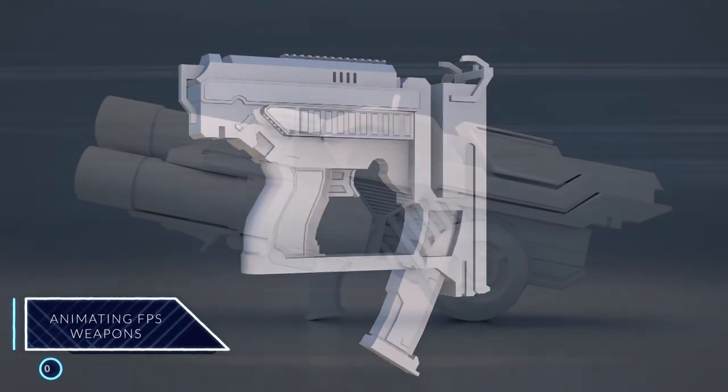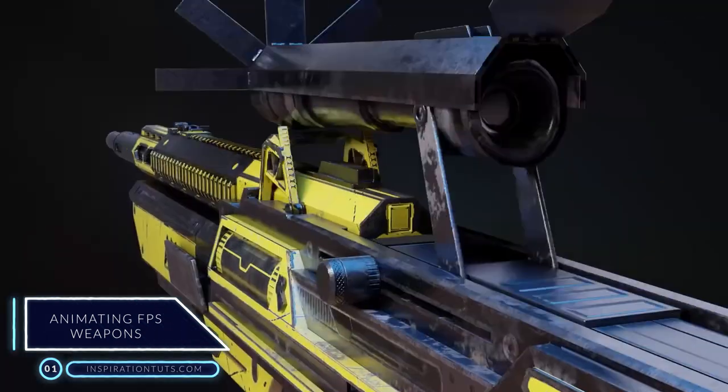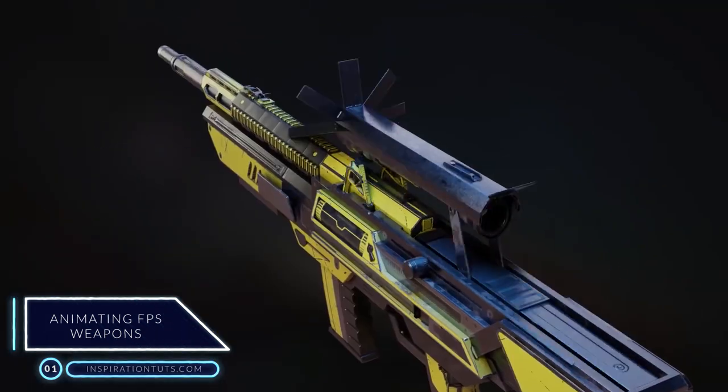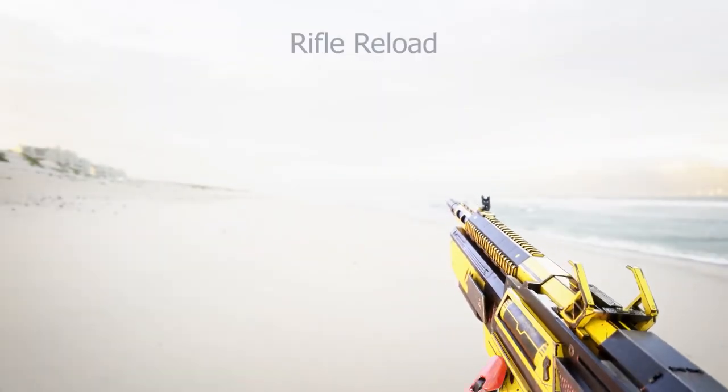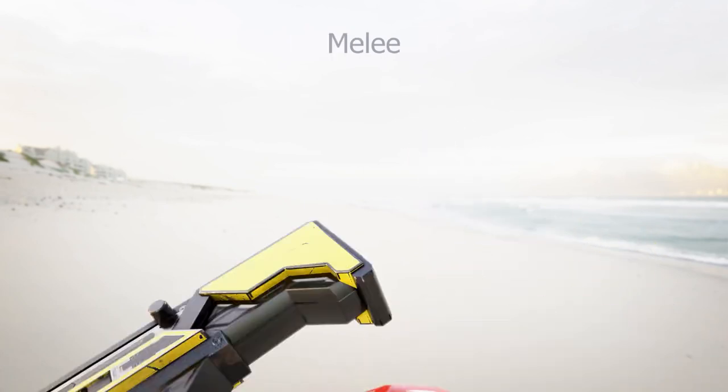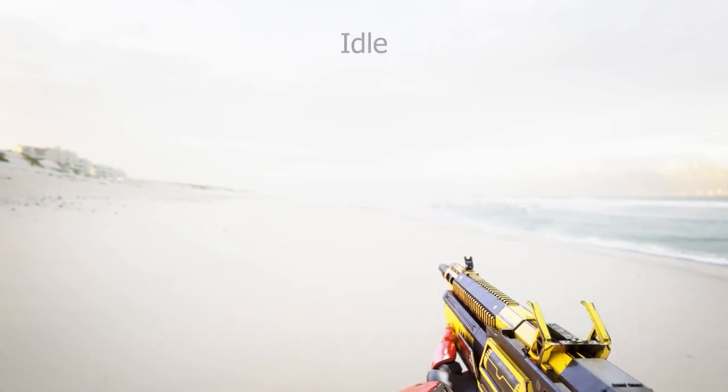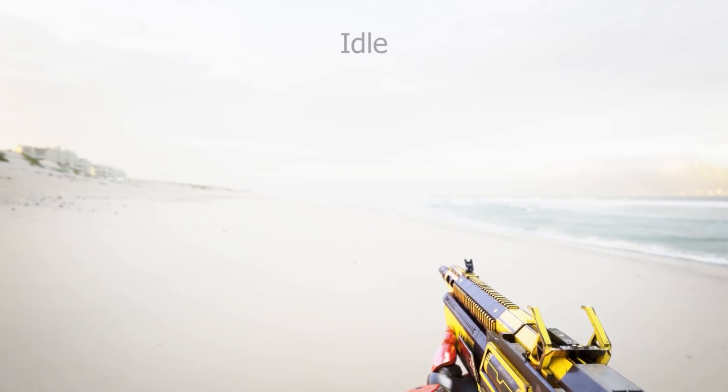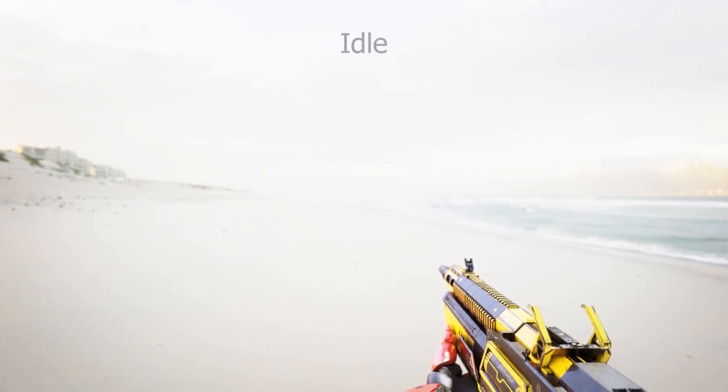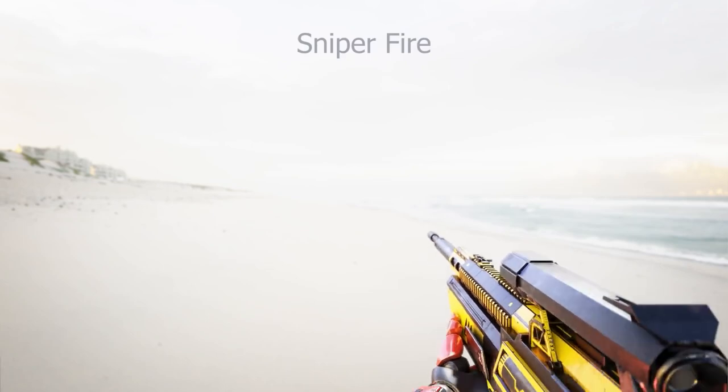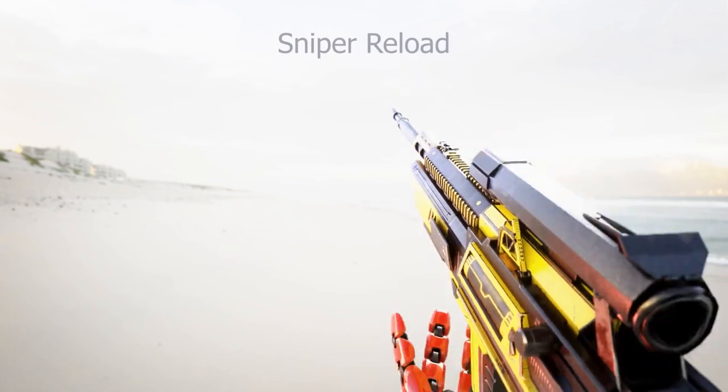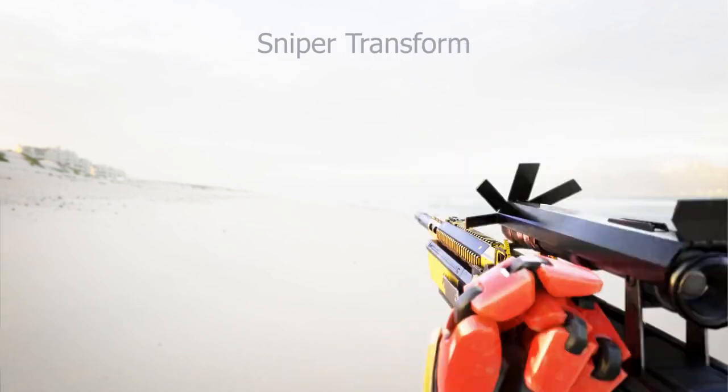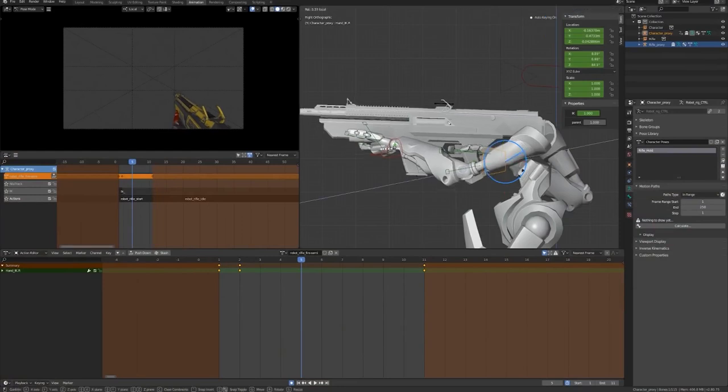Number 1: Animated First-Person Character Weapons in Blender. This course from CG Cookie is a fantastic Blender training for learning how to create all different types of fire weapon animations like reloading, melee attack, and transforming the rifle into a sniper as an example. In addition to other animations while holding the weapon such as standing in an idle position, walking, and running.